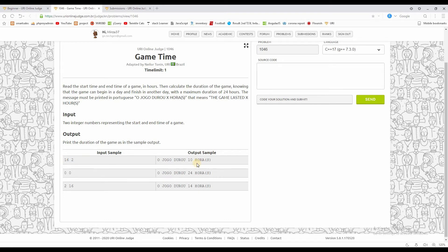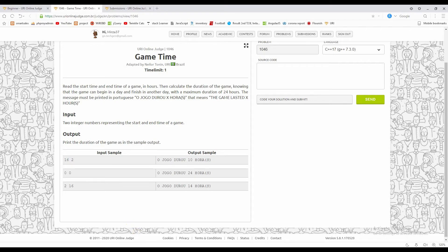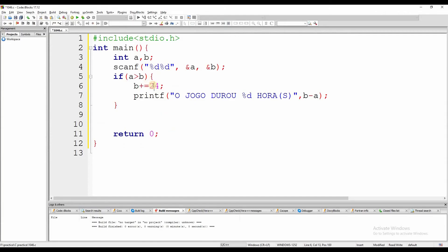If A is greater than B, we need to calculate using 24 hours. We add 24 to handle the day wrap-around.